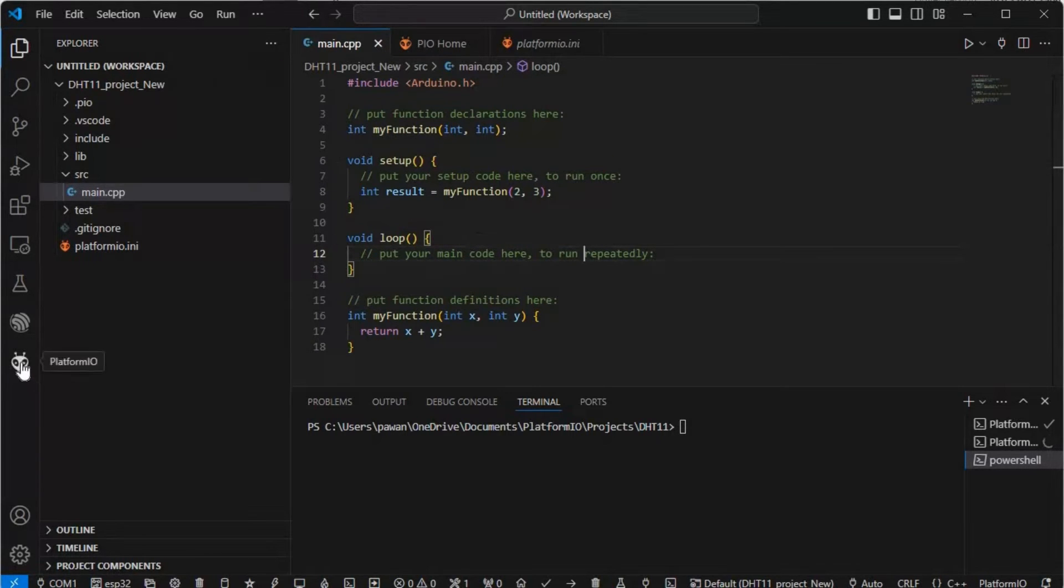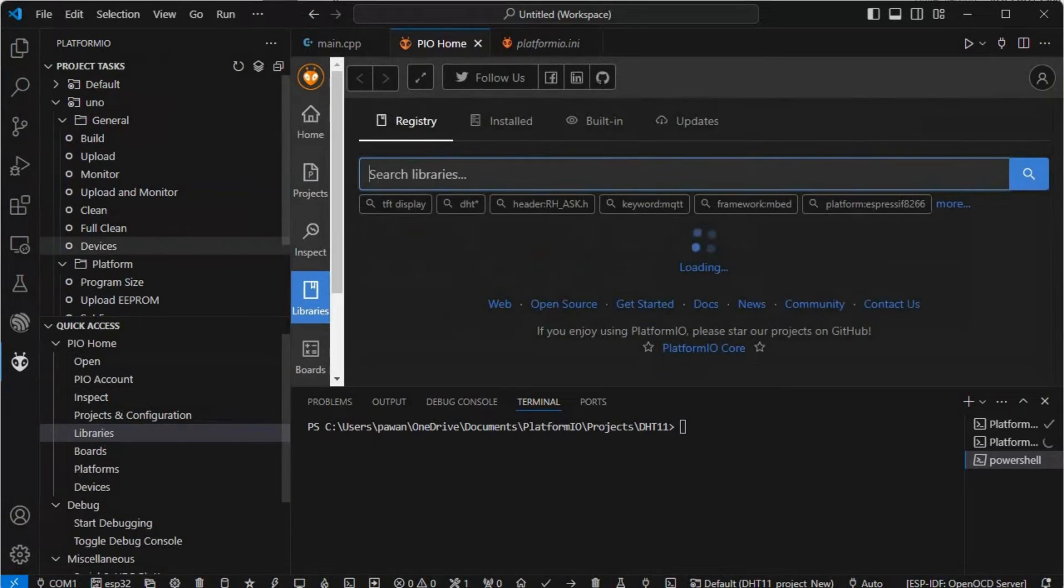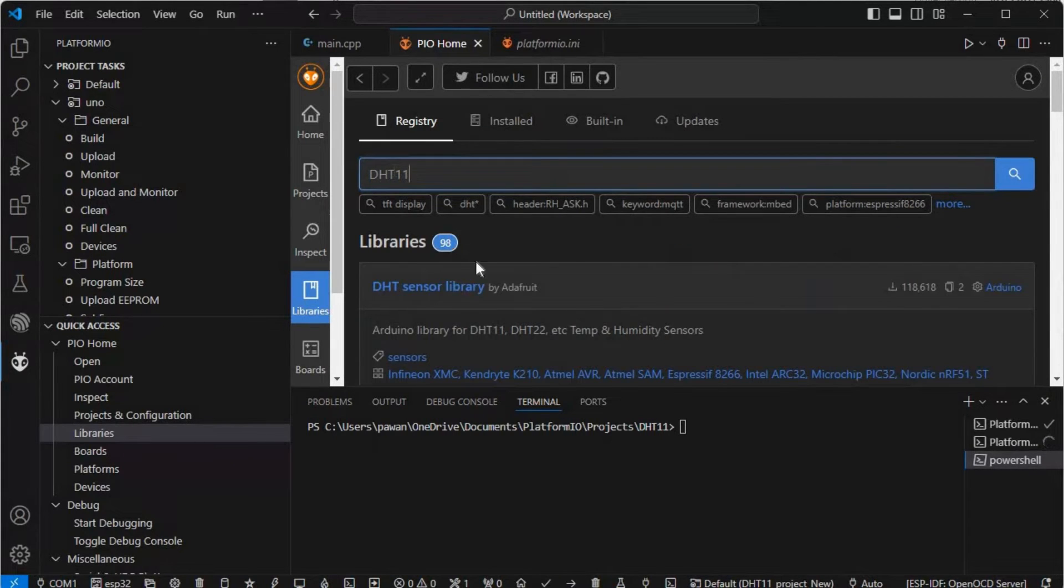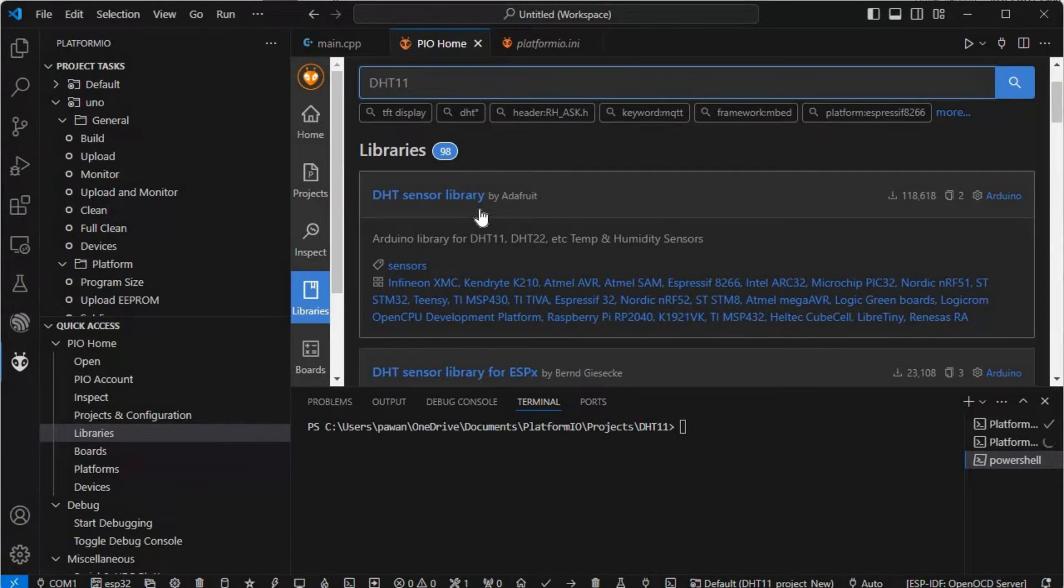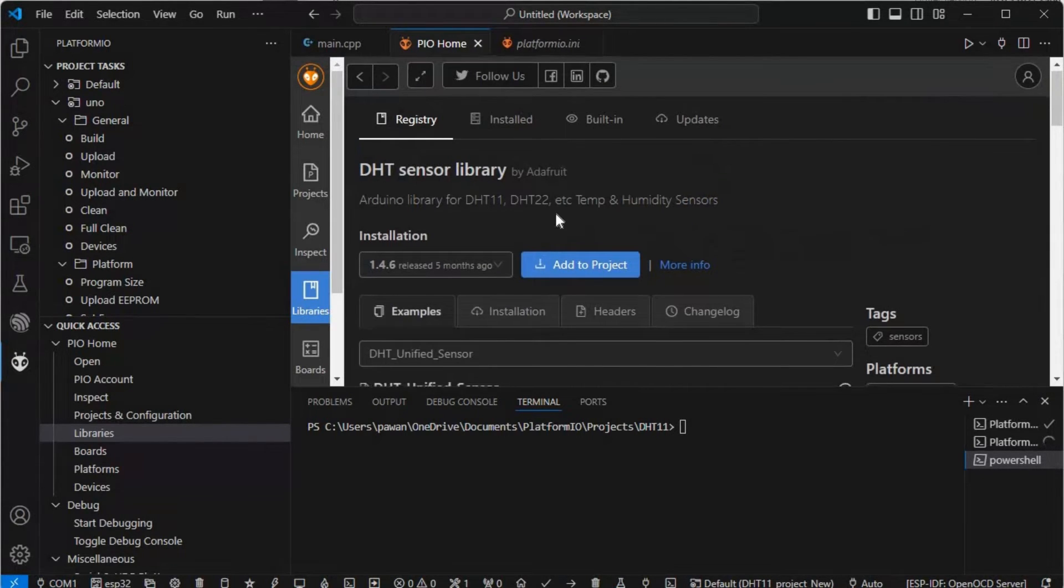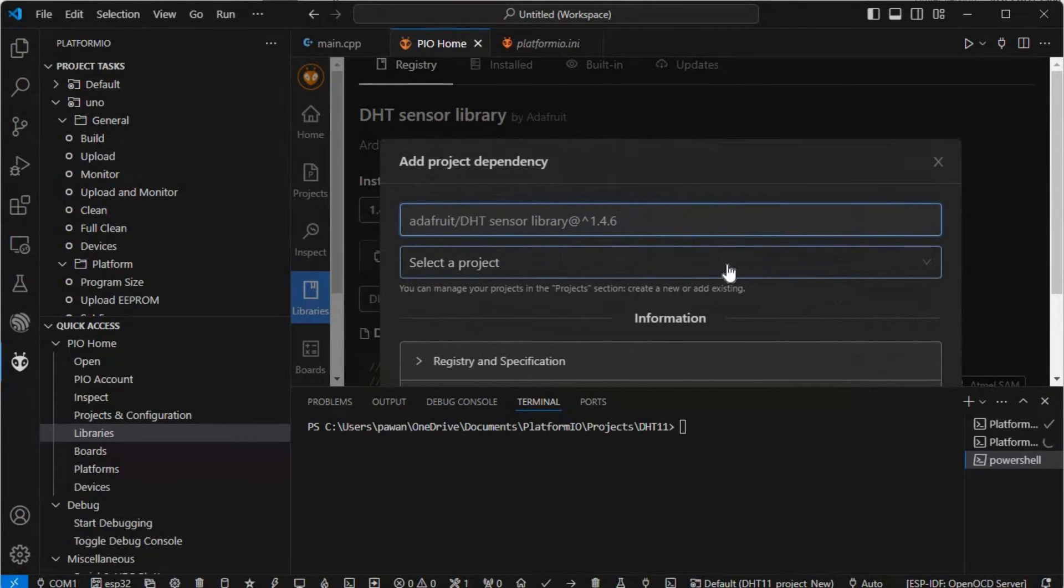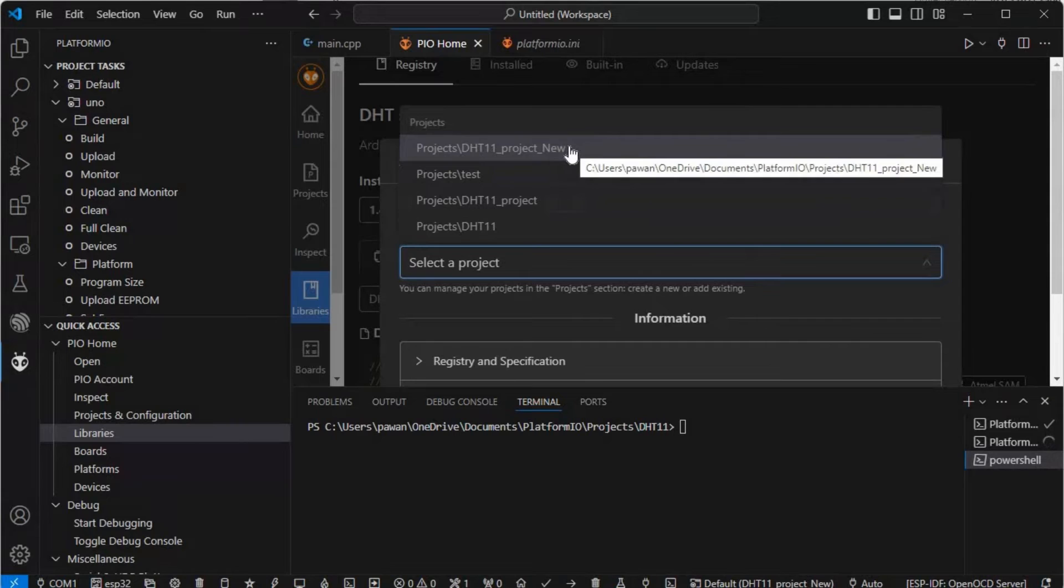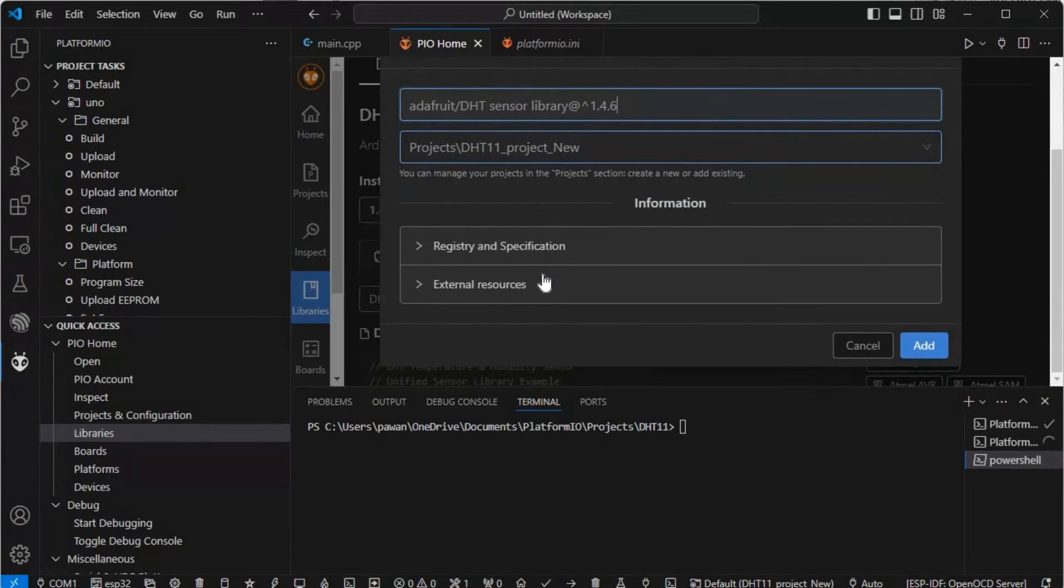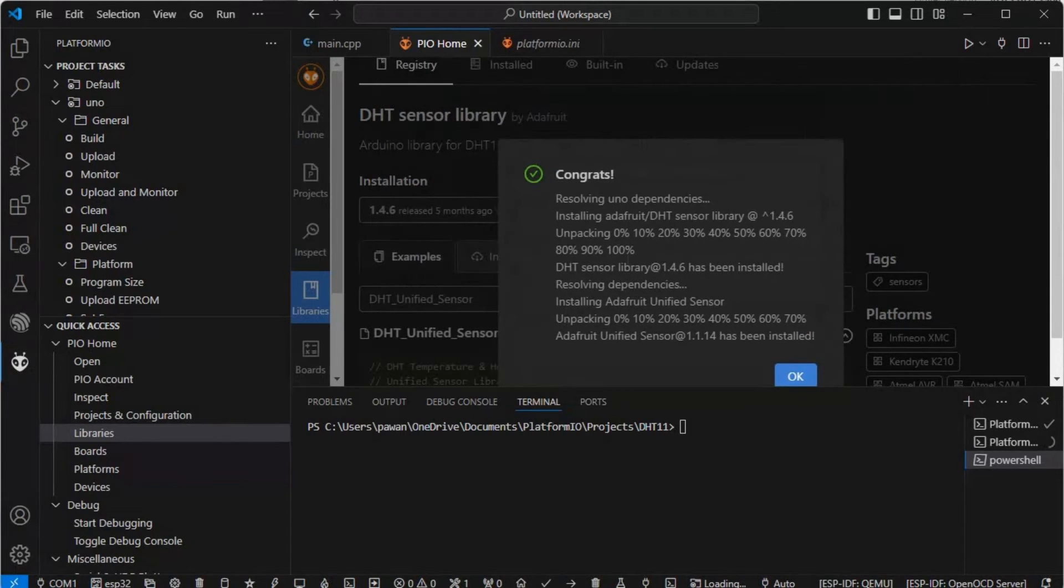Now we have to go to the PlatformIO icon and click on the libraries part. Here we have to search for the DHT11 library. The very first DHT sensor library by Adafruit - you have to add this library to your project. I'll click on this and then click on add to project. Select the project you want to add - I'll add it to the current project which I just created. Click on add and it will be added in a few minutes. Here we go - you'll get a congrats message.